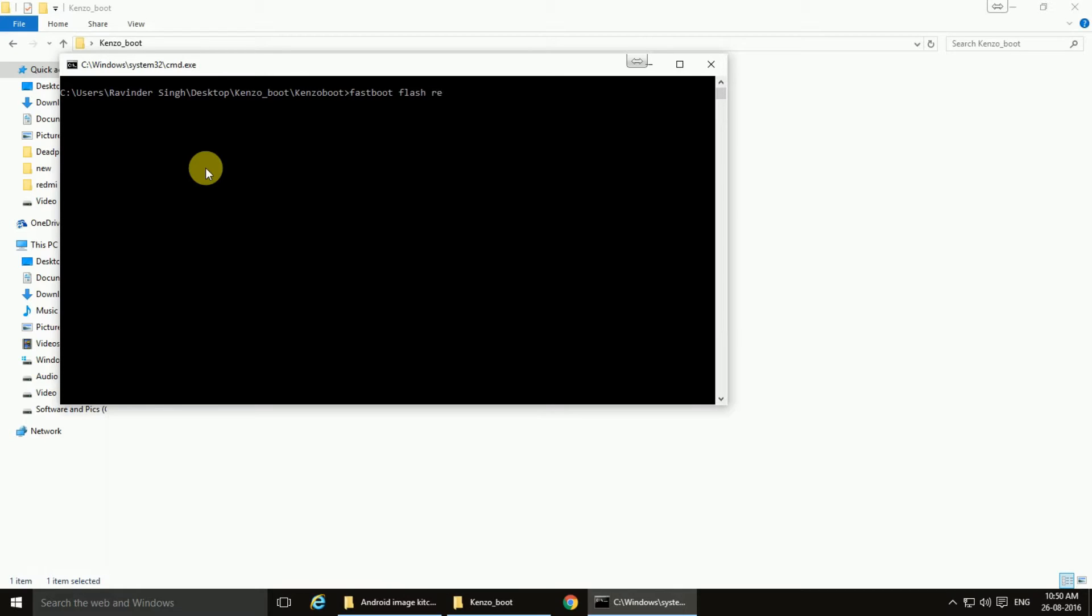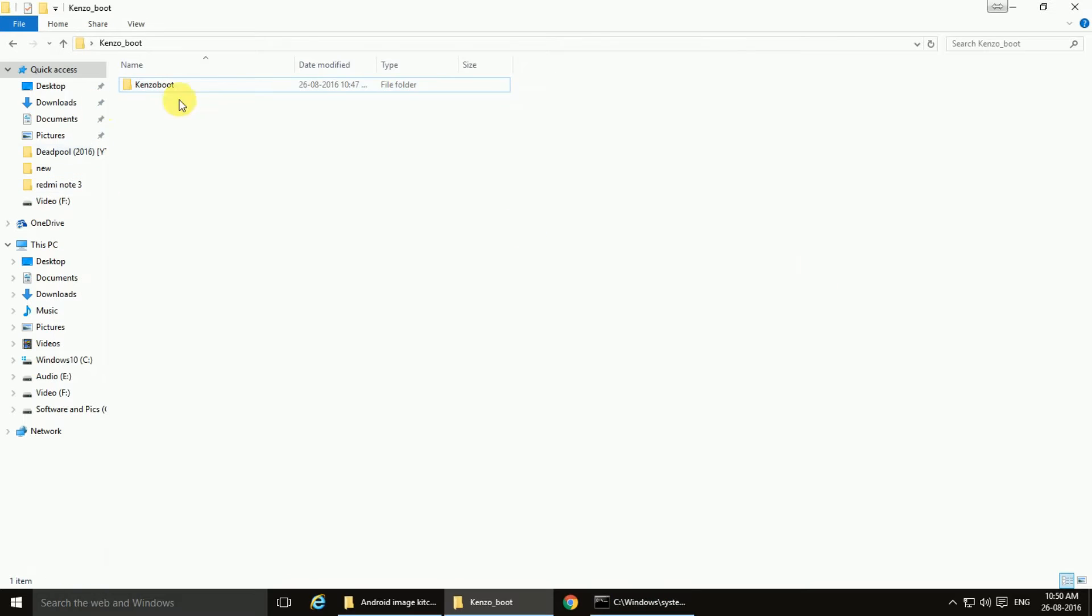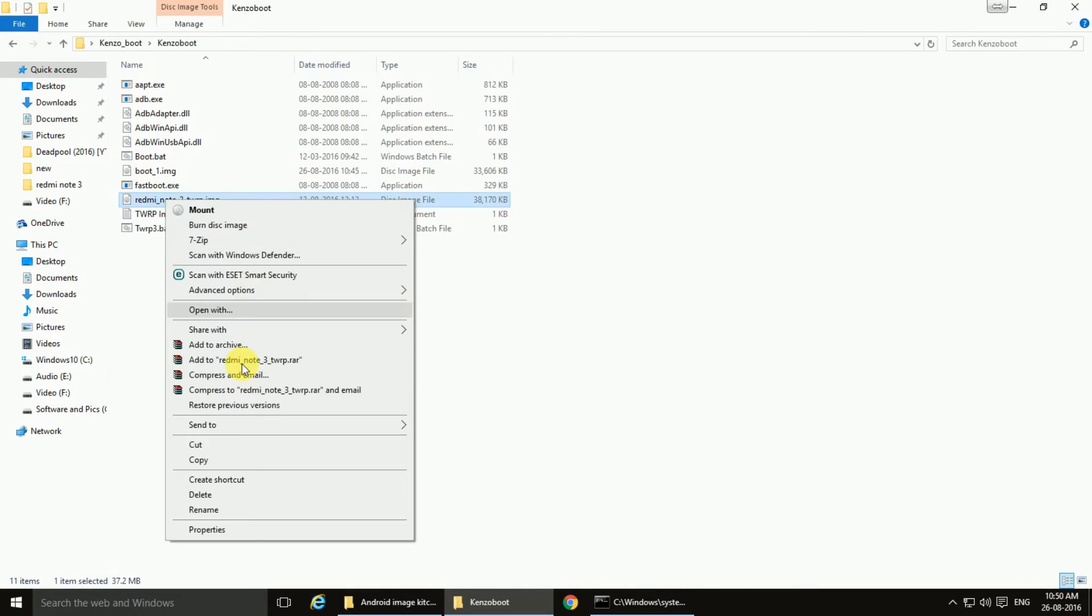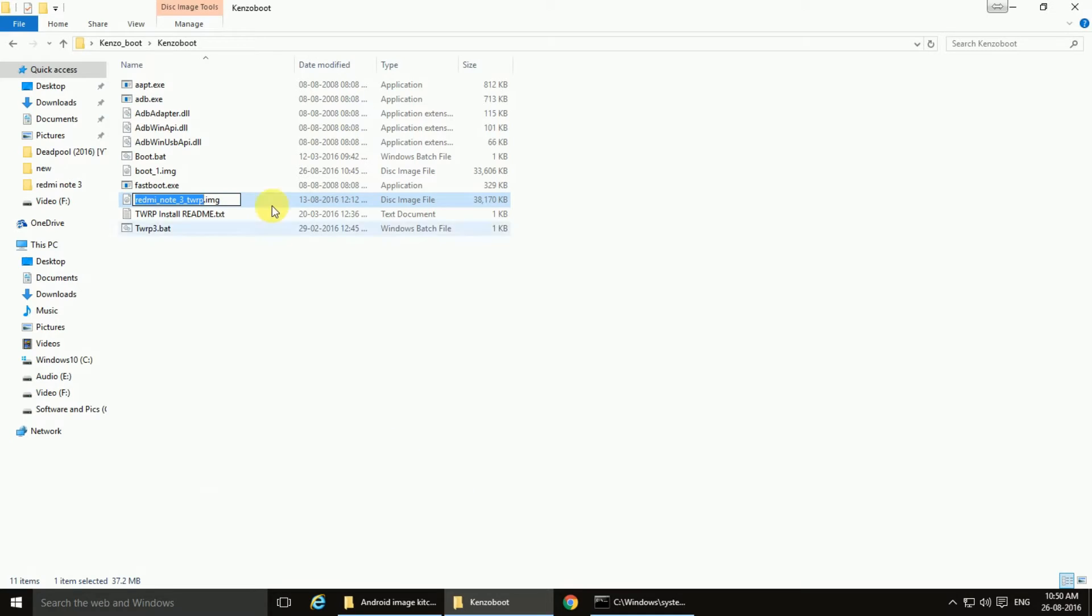flash recovery, then the name of the file. Here we have renamed it so long, so let me make it simple for you guys.